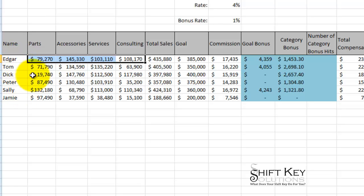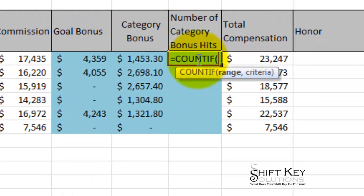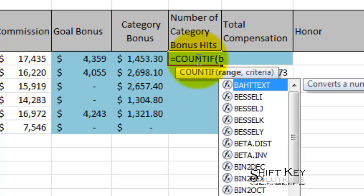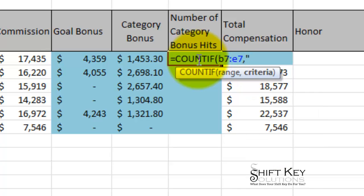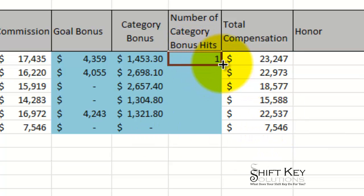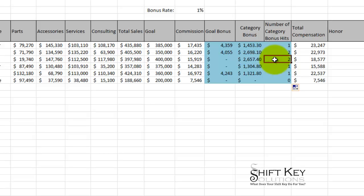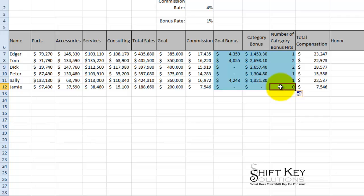For number of category bonus hits, we want to count how many categories each individual hit their goal. I'll use COUNTIF — equals COUNTIF, the range B7 through E7, greater than 115,000 — close the quotations and parentheses, then click enter. It looks like Edgar got one hit. Double-clicking the fill handle: Tom has two categories exceeding 115,000, Dick has two categories exceeding 115,000, and Jamie has none exceeding 115,000, which is why there's no bonus there.